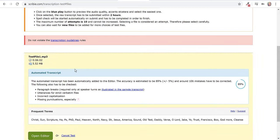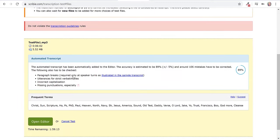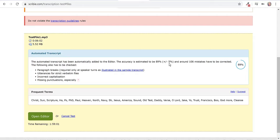Here it says we've got the test file, it's six minutes and two seconds long. I have two hours to do it. You can see there's a little time right here and it says the automated transcript has been automatically added to the editor. The accuracy is estimated to be 89% plus or minus 5% and around 106 mistakes have to be corrected.